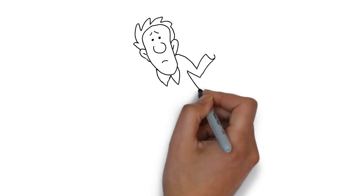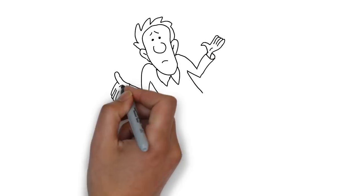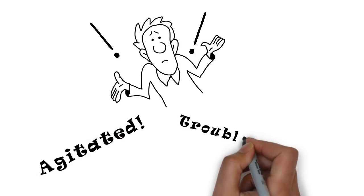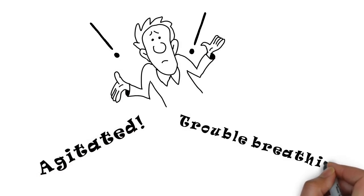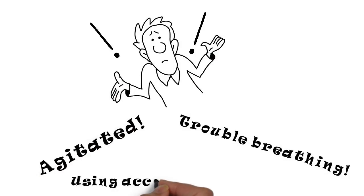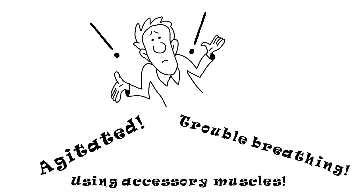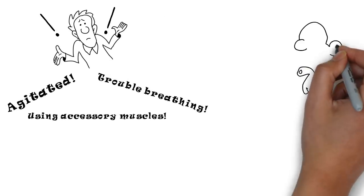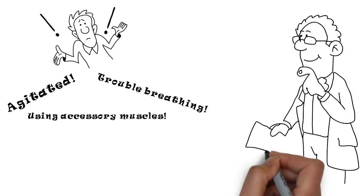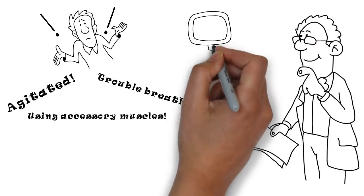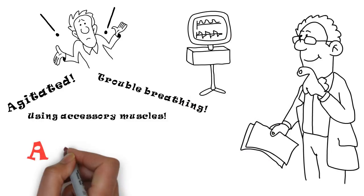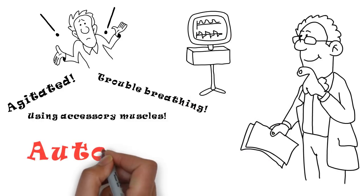I'm concerned about the patient being agitated, having trouble breathing, and using accessory muscles. Even though we intubated him and treated him with bronchodilators, steroids, and antibiotics, I cannot explain this. Hmm.